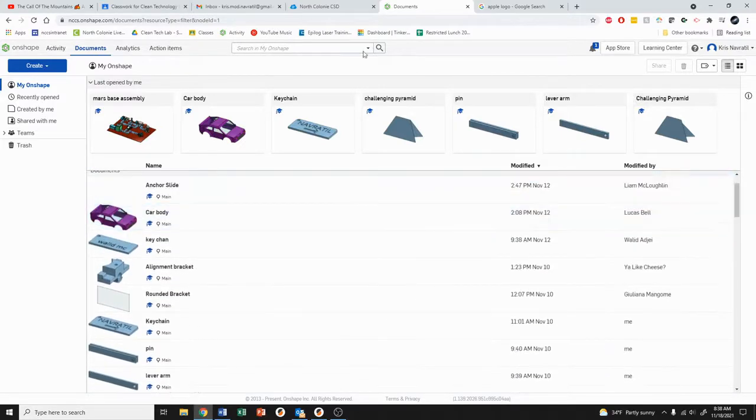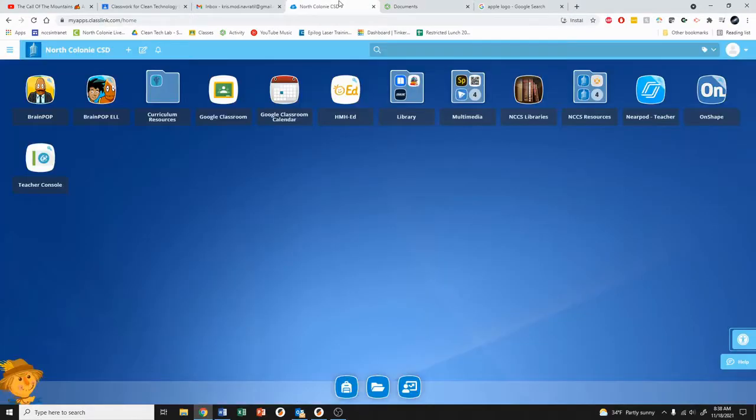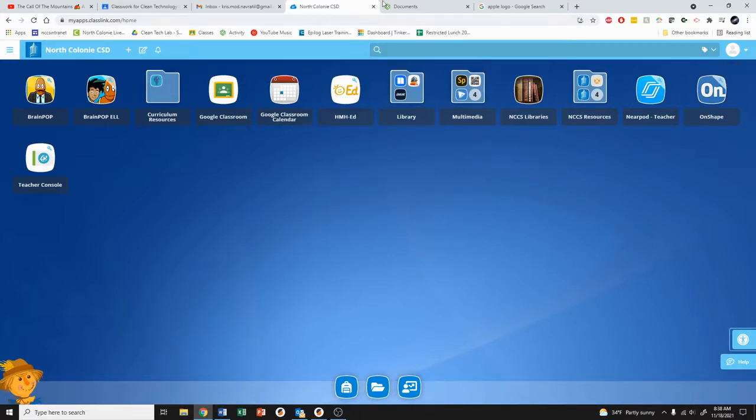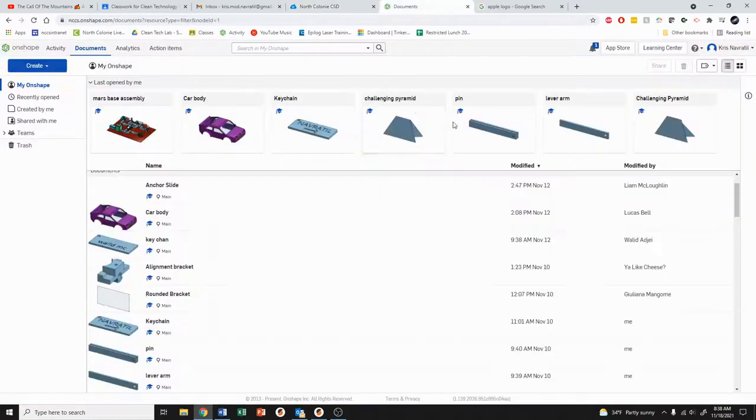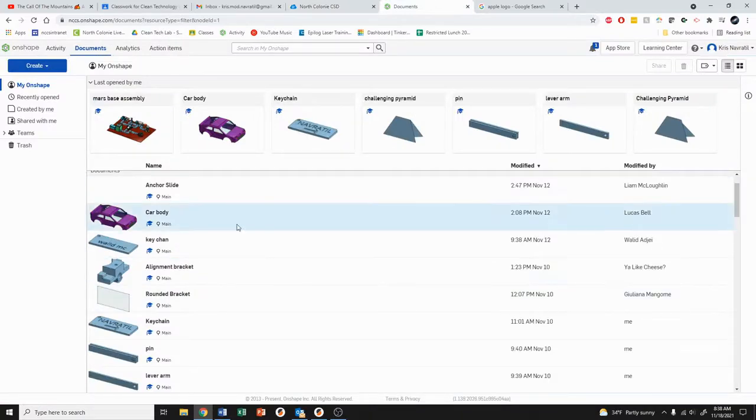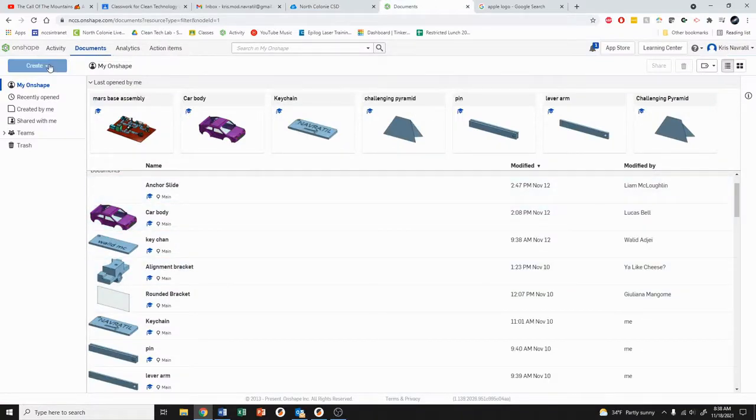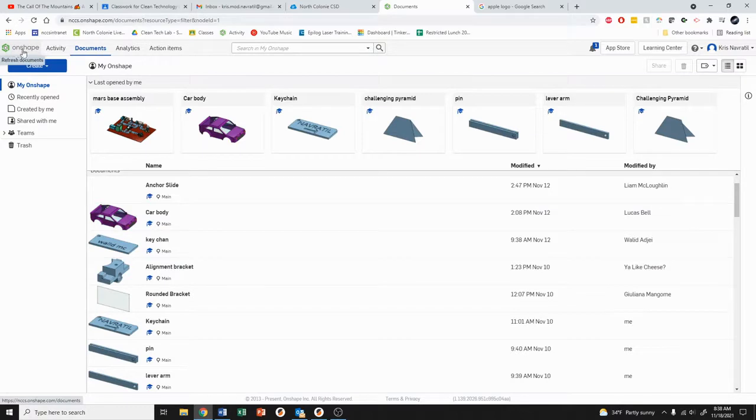You can access Onshape through Classlink. Just click on the Onshape button here and then sign in with your Google account. You should have access to this online 3D modeling software, and you can find yourself on the dashboard by clicking on this button here called Onshape.